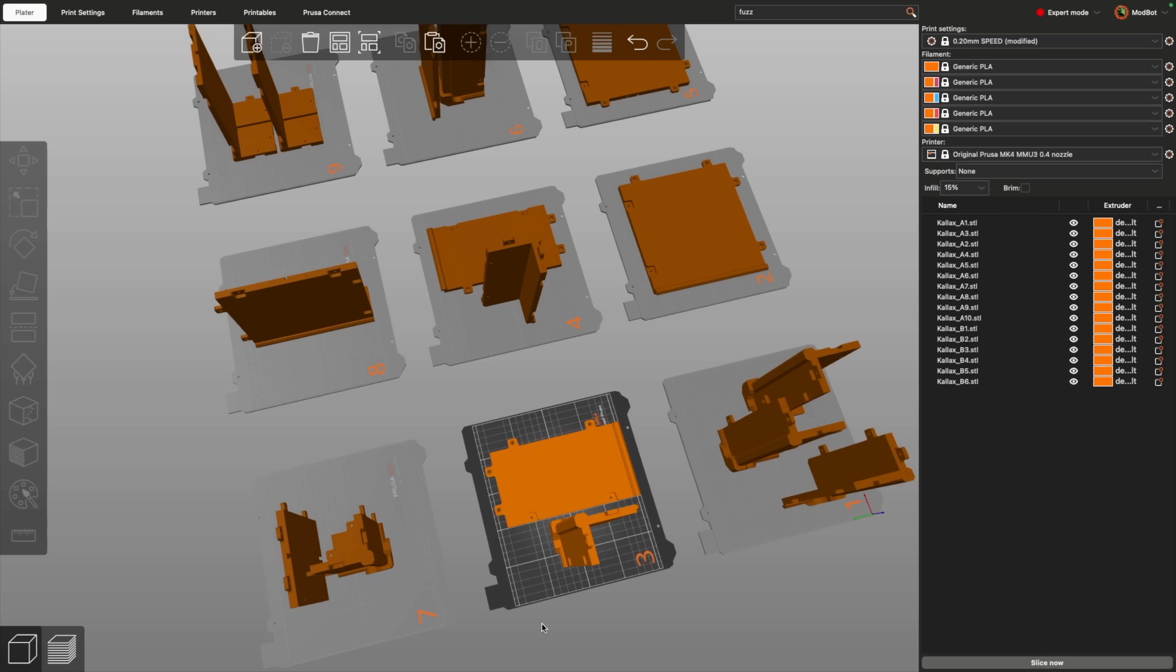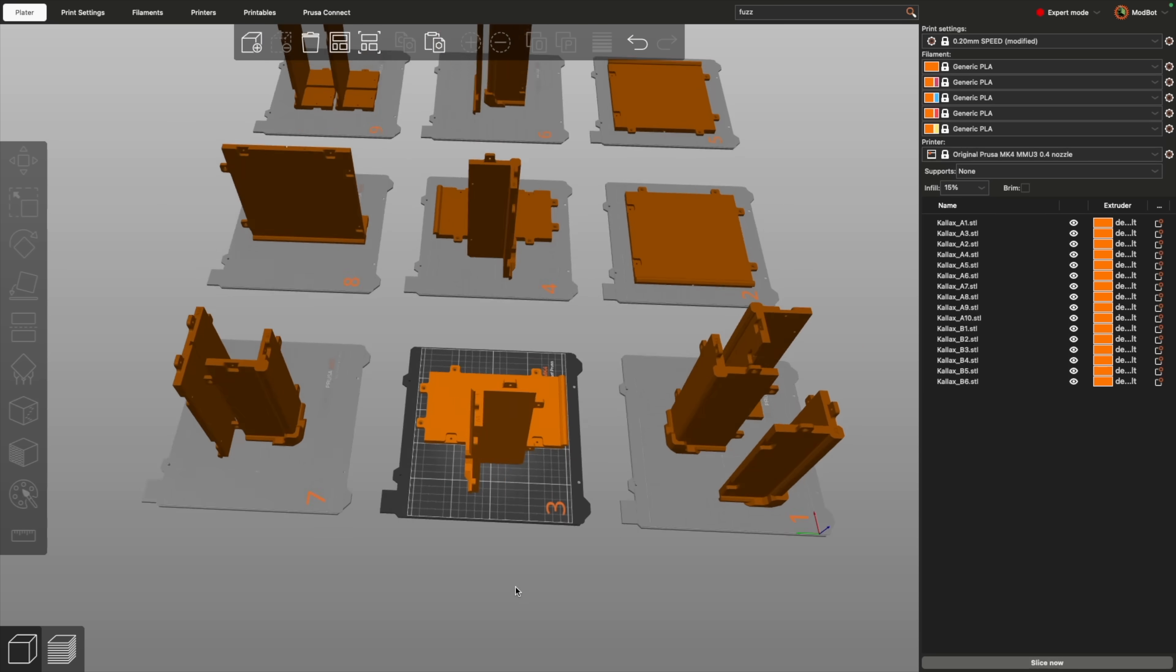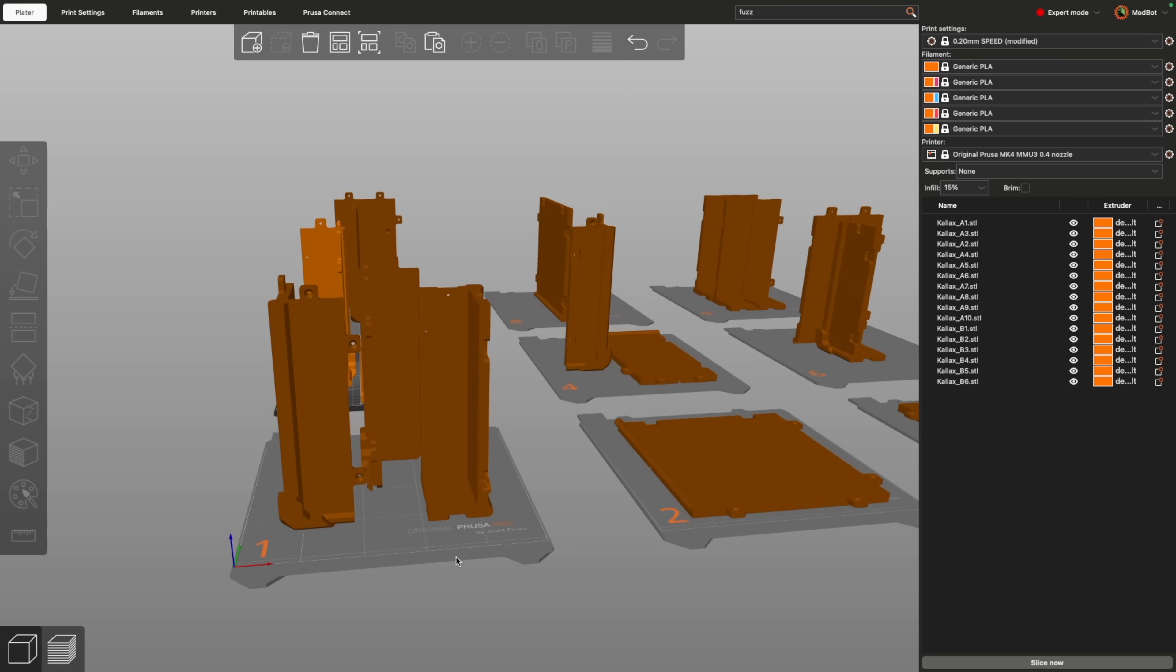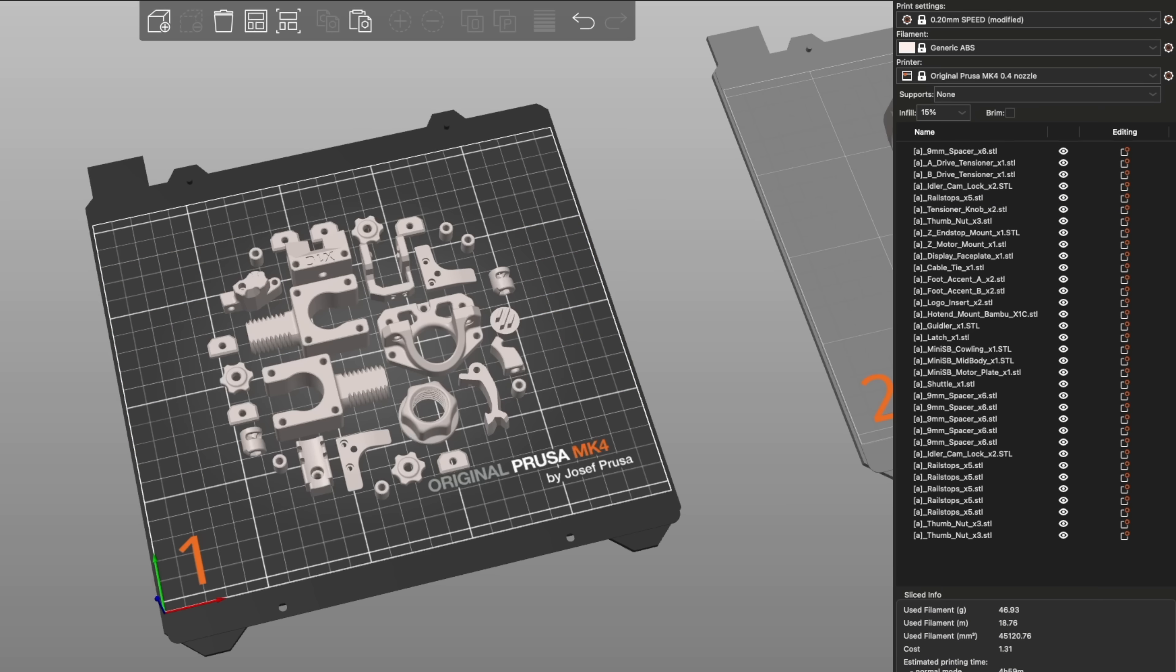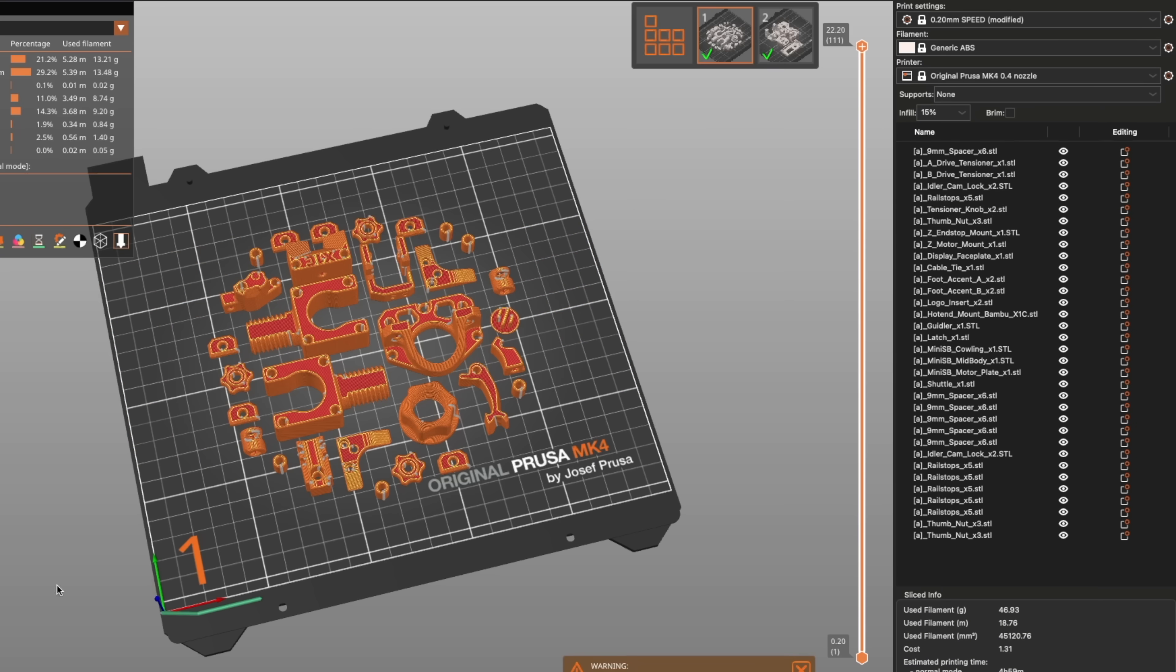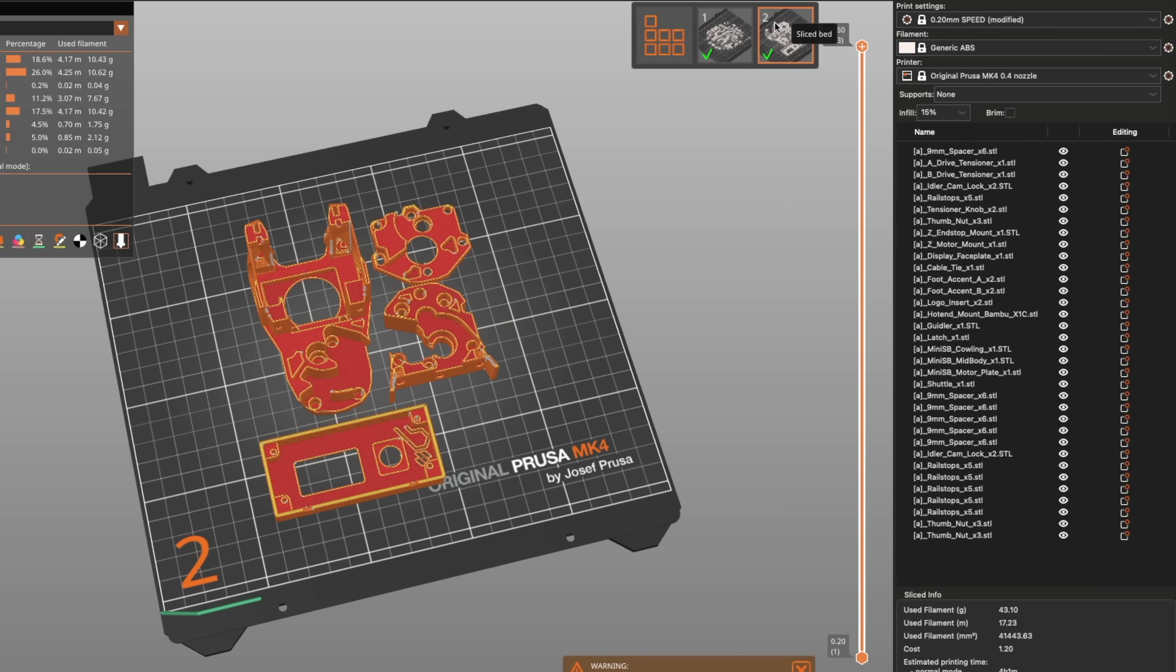Instead of having to delete and place parts for each segment, you can place them on multiple beds, have them all slice at once, and print out one after the other.